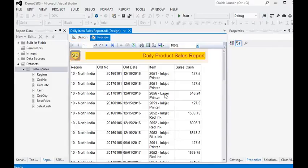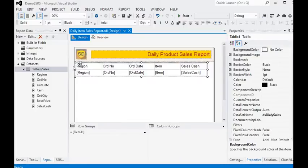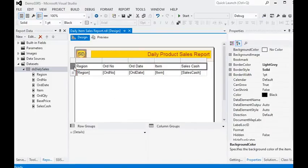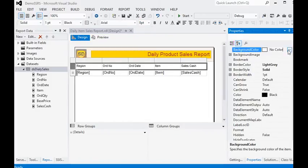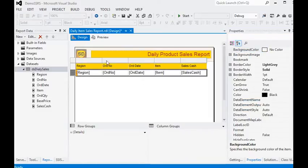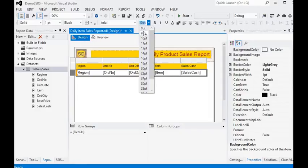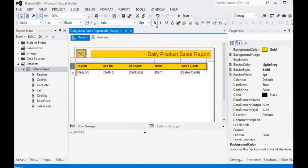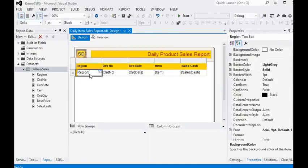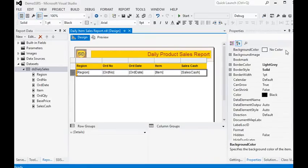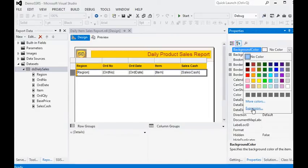Now preview the report. You can see that we have the data, but we need to give an attractive look to our report. To do this, in SSRS report there is already a built-in function called RowNumber, and we are going to use this RowNumber function in our report.